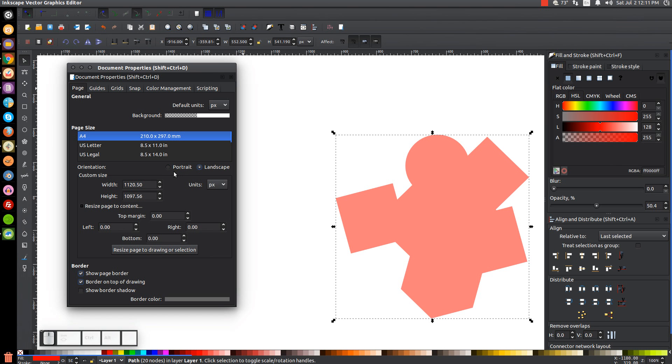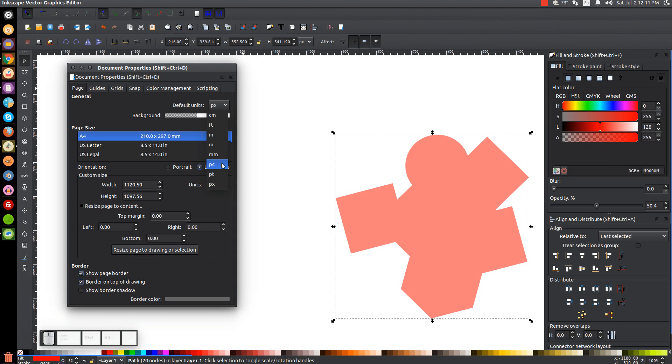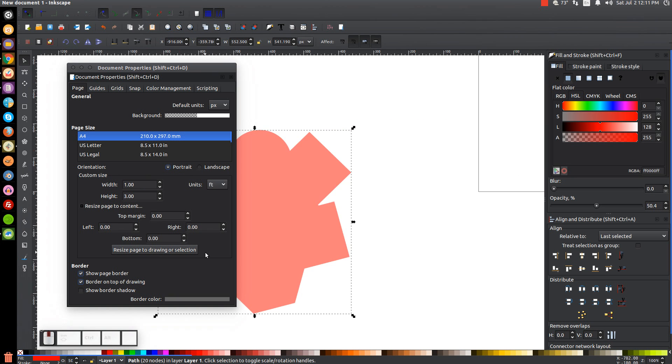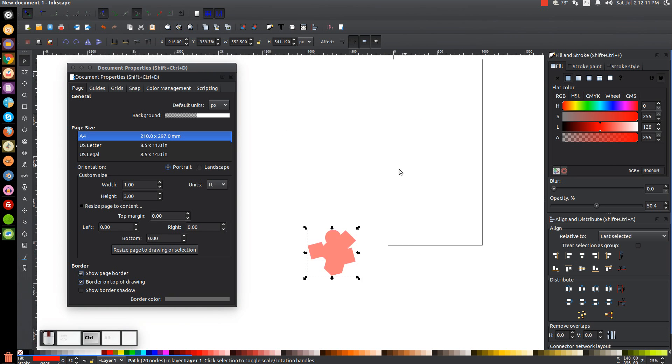So hopefully that gives you some clarification about how you can set up custom-sized documents and whatnot. So again, like, let's say we wanted to create, let's say somebody needs you to create a poster that's, I don't know, like a custom size, like one feet wide and three feet high. And go to feet, we can make the page document, what did I say, one feet wide by three feet high.